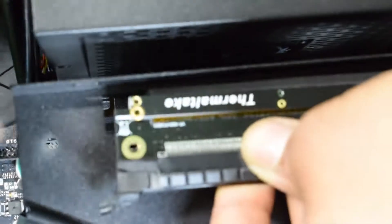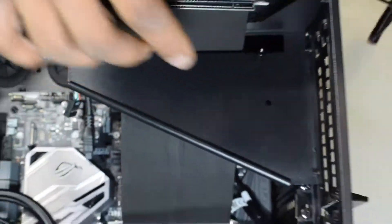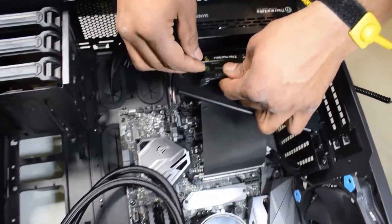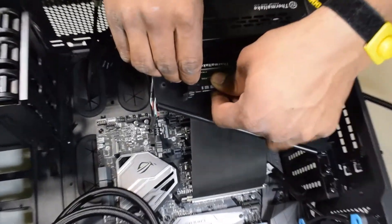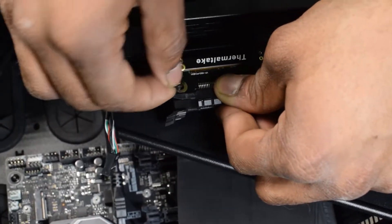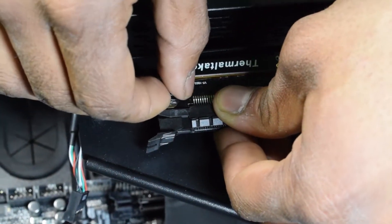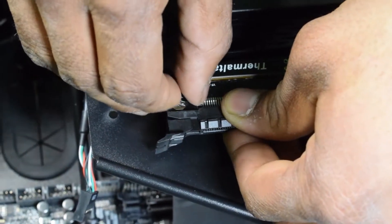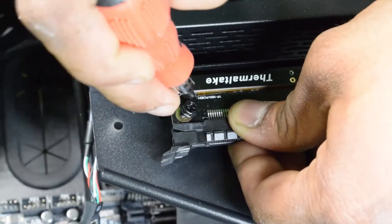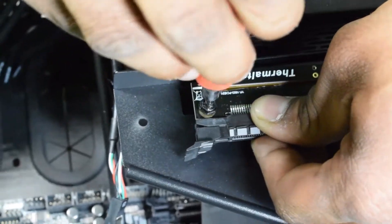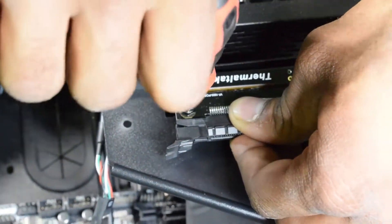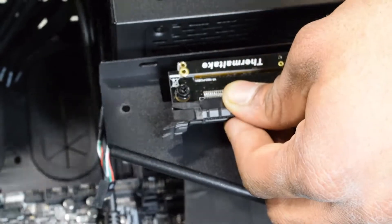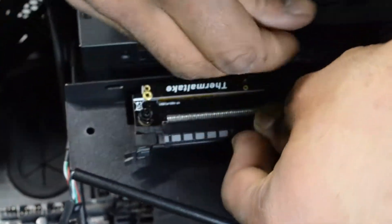I'll put one screw in, then use the screwdriver. He's screwing it in right now, just a little bit so it holds. Then he's putting in the second one.